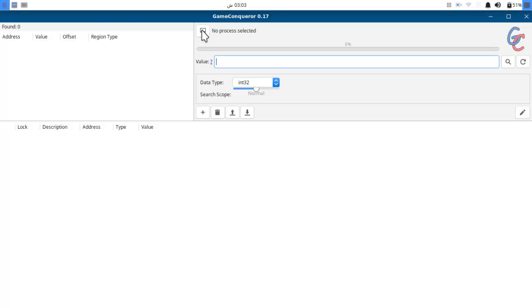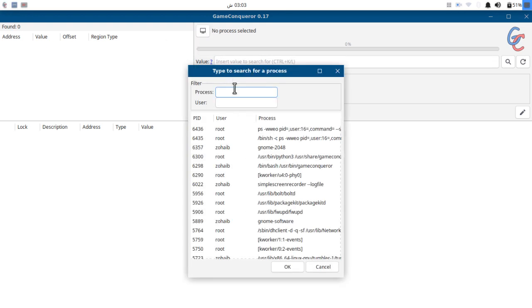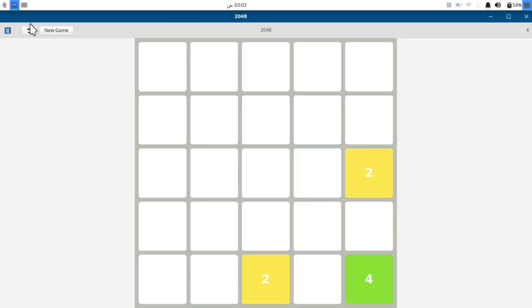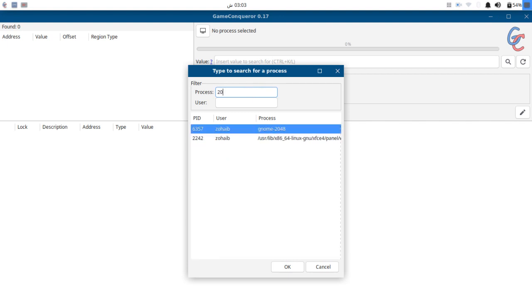What you have to do is launch Game Conqueror. Here we go to the process selection. It says no process selected, so we have to select the process which we want to hack. The process is 2048. Let me search for 48. Here you see GNOME 2048, this is the software I'm going to hack.